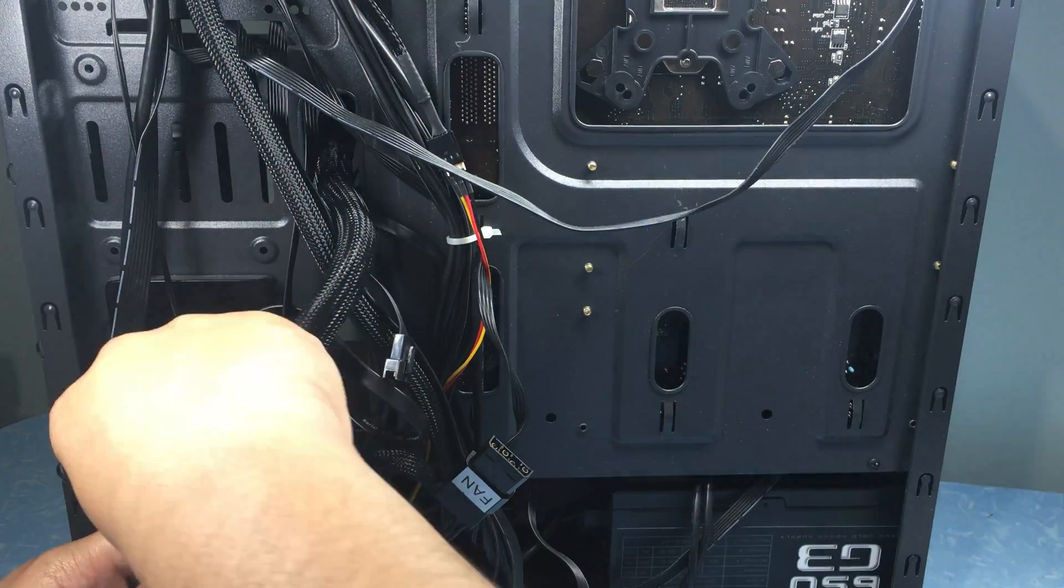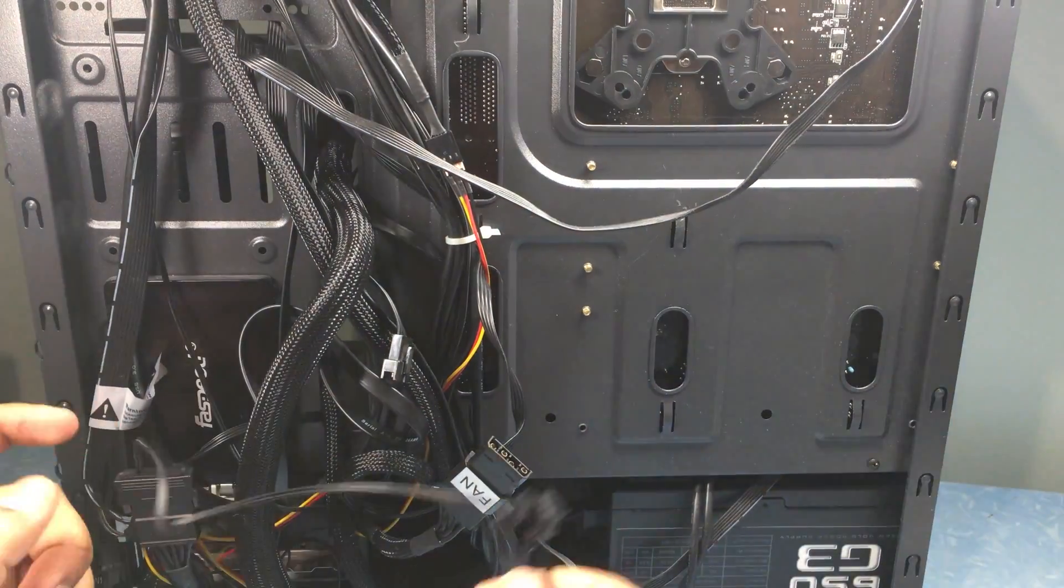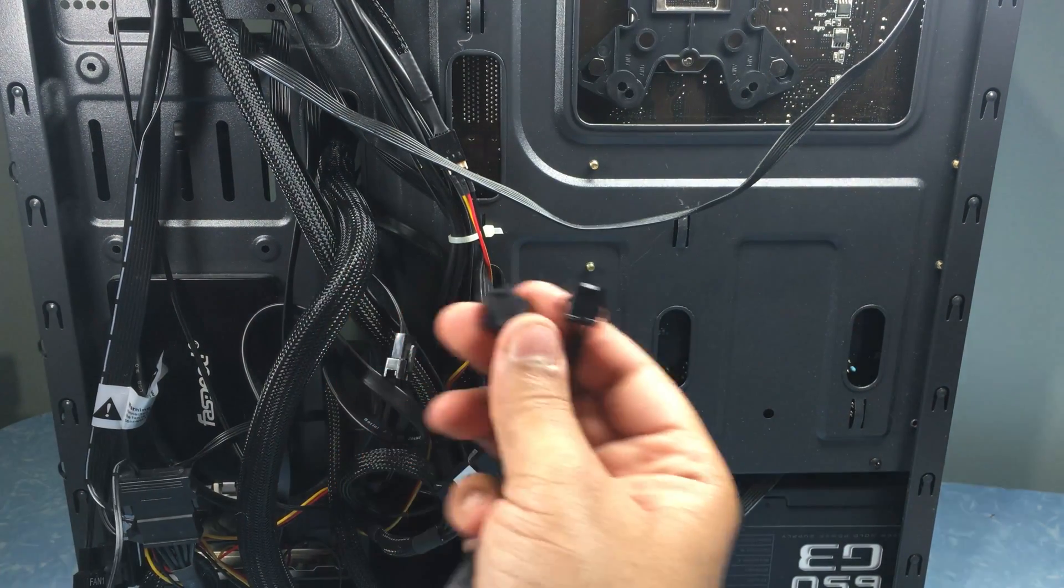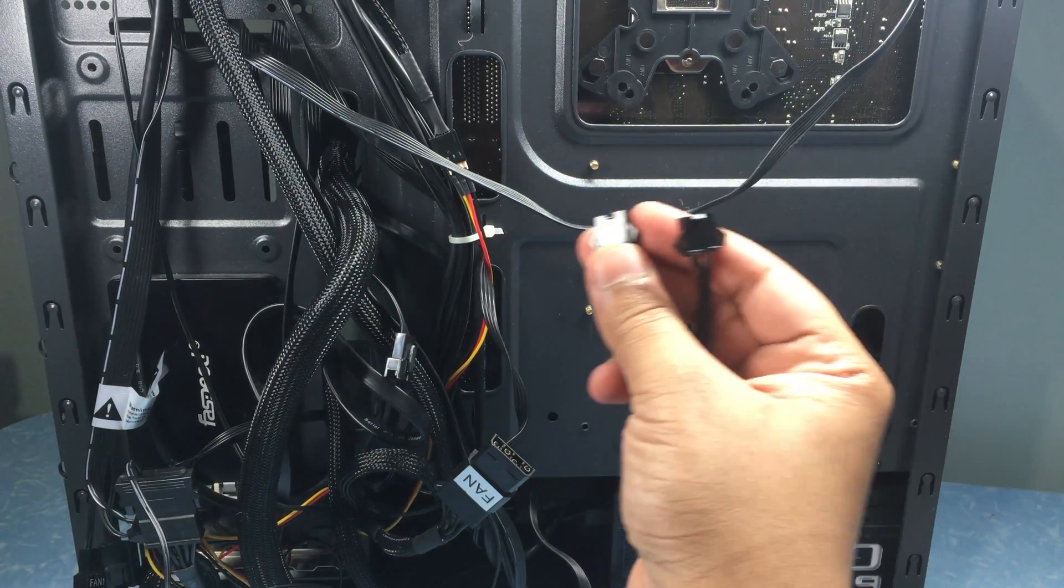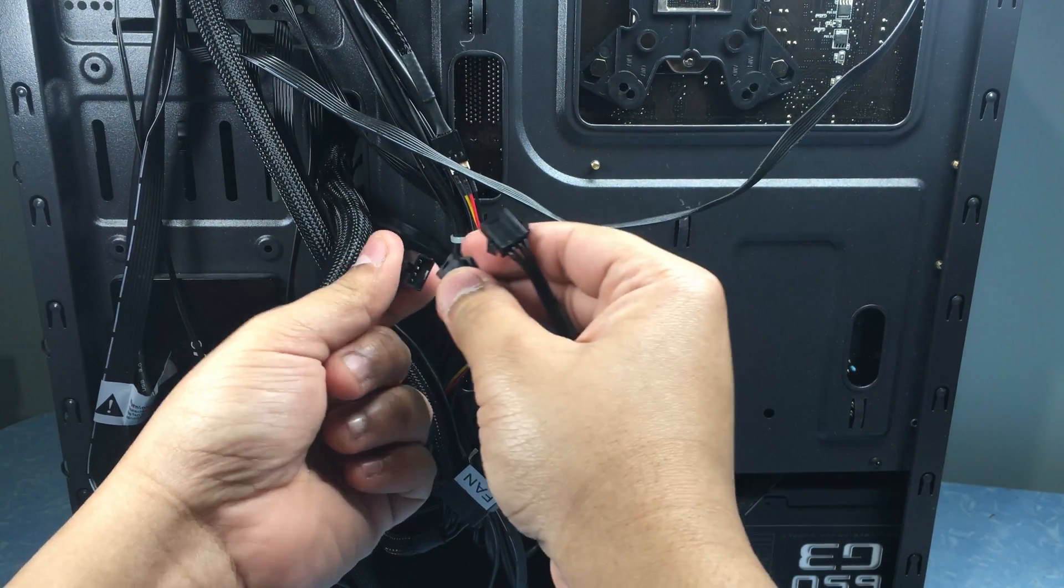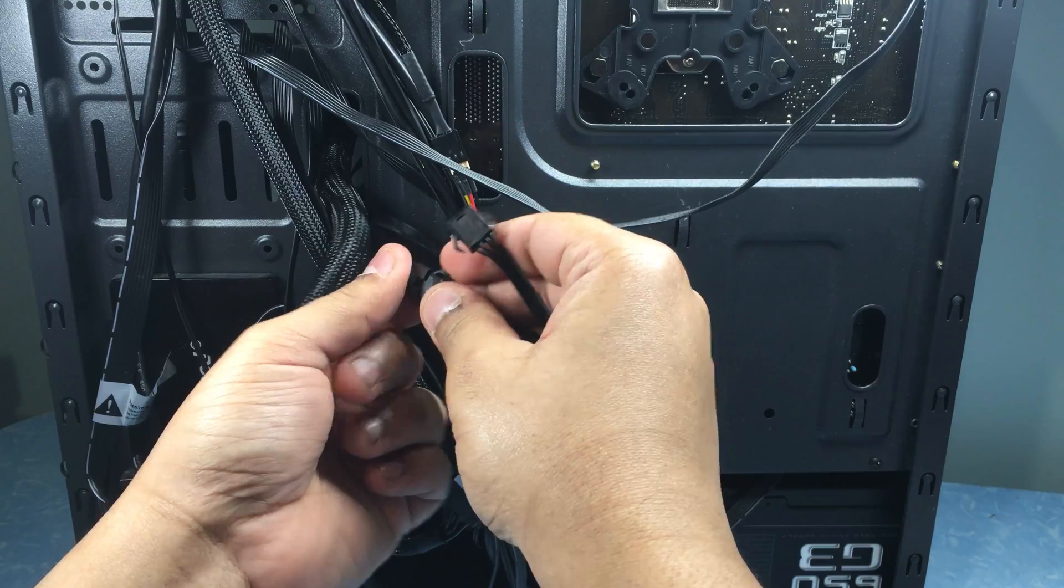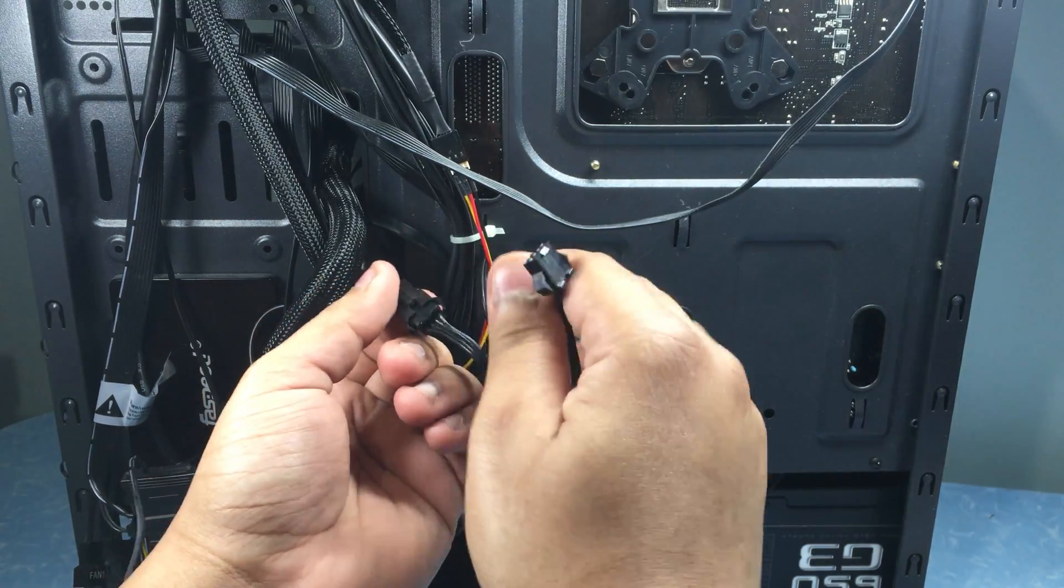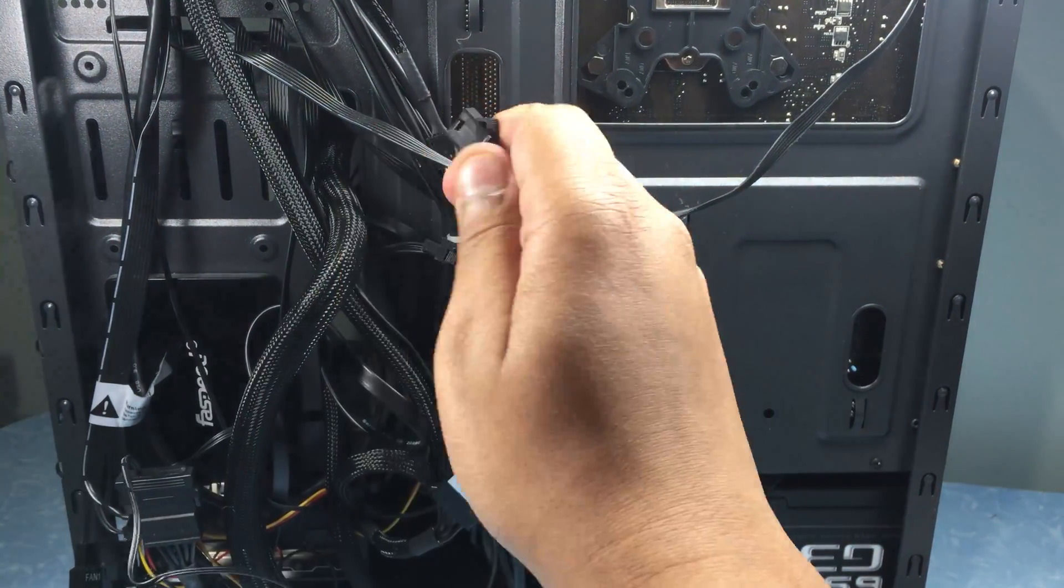The other two cables go to your fans as this is the 120mm version so it comes with two but for the 240mm version there's three.